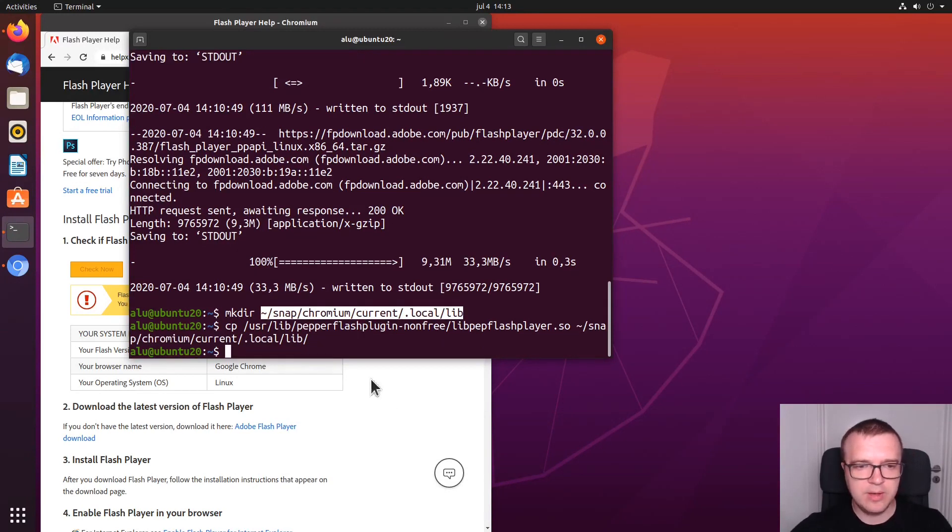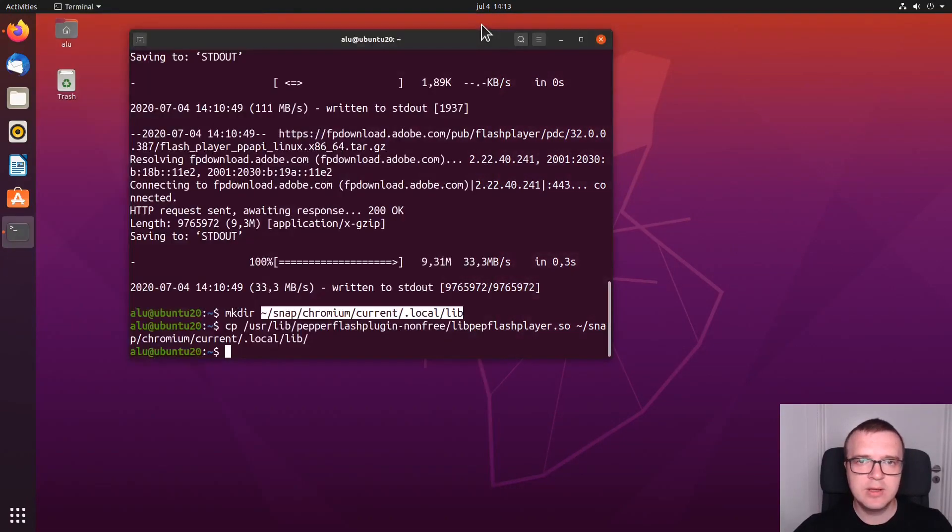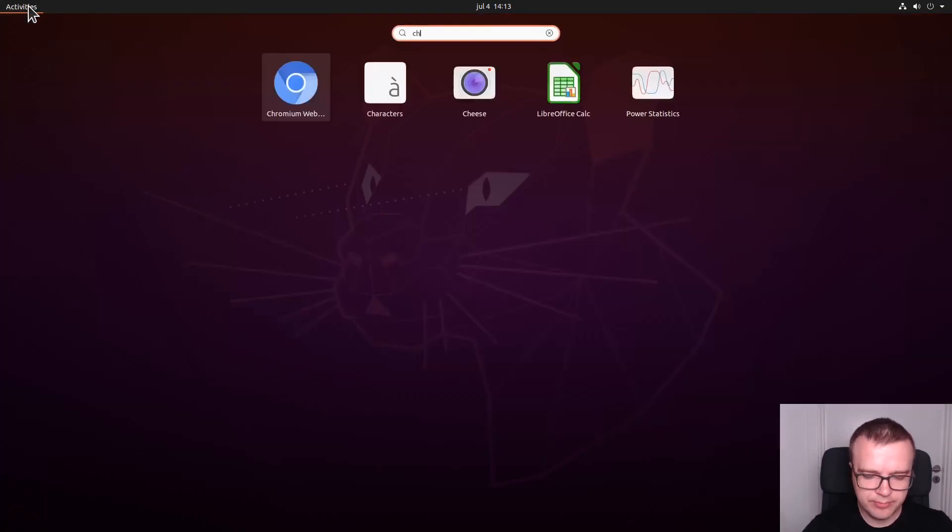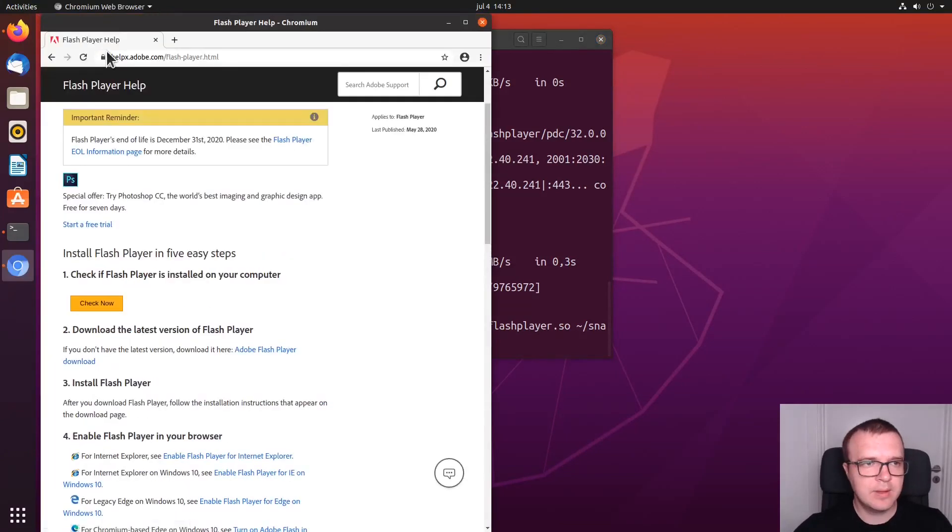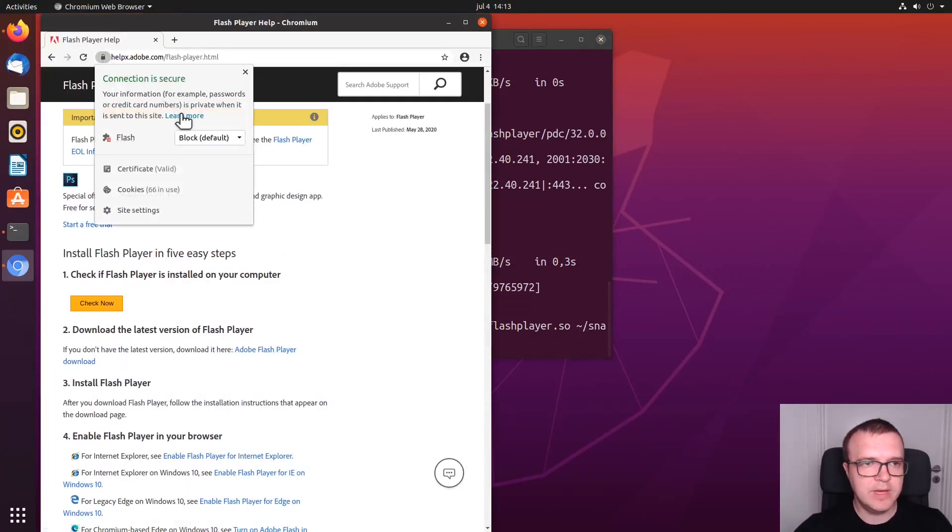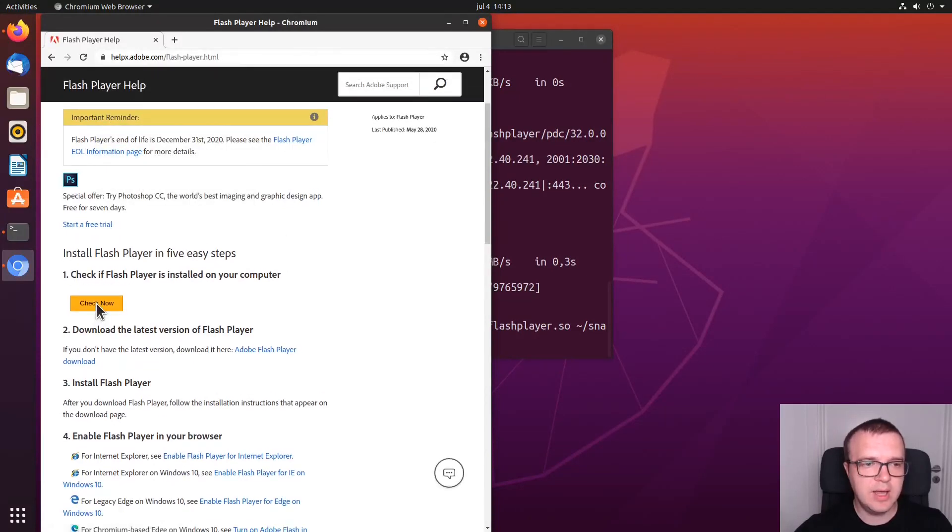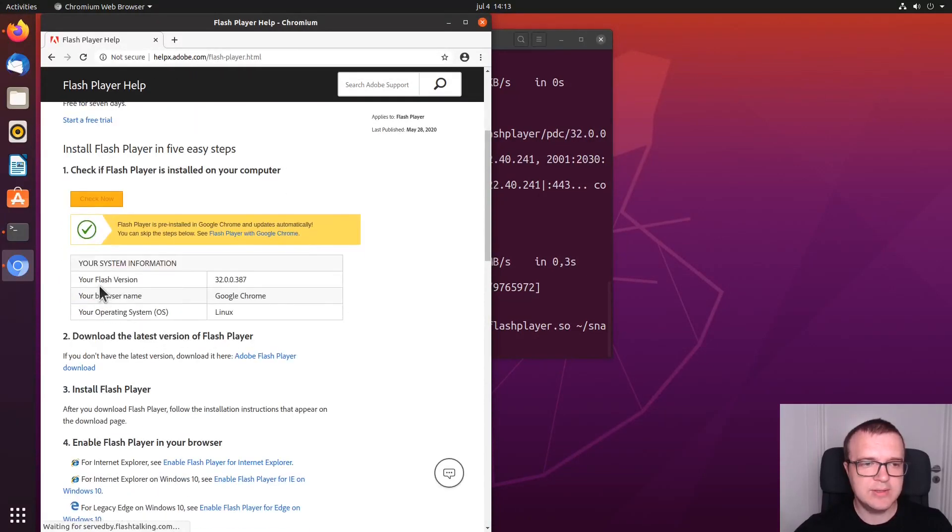After you have copied your library to this directory to the snap package, restart Chromium. Enable Flash Player here. Reload the page. And check again. As you can see, now we have a working version of Flash Player.